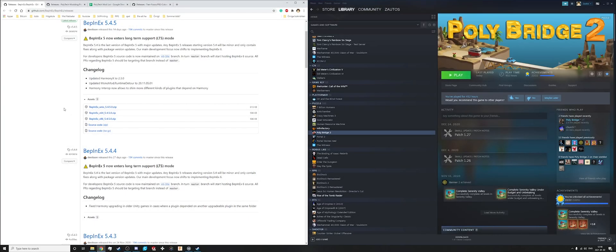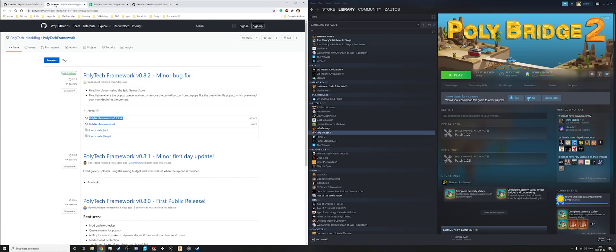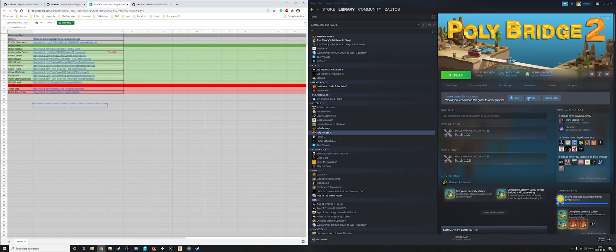To mod PolyBridge you will need a few files. For Windows you will need this one, this one, and the mods you want. Links to all these are in the description.